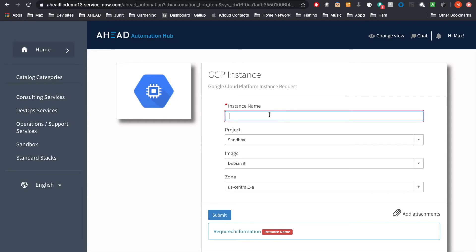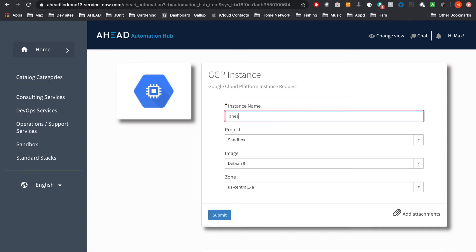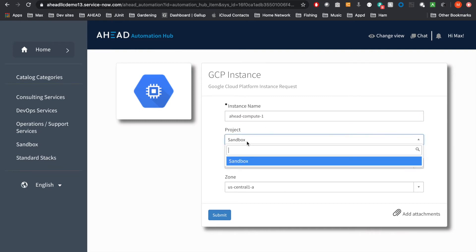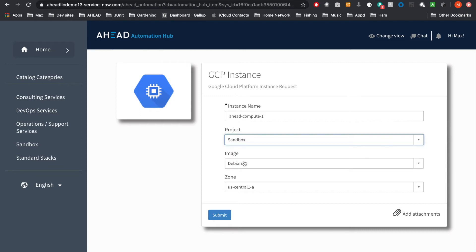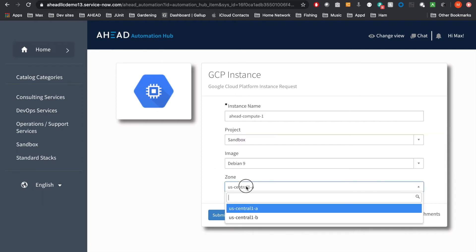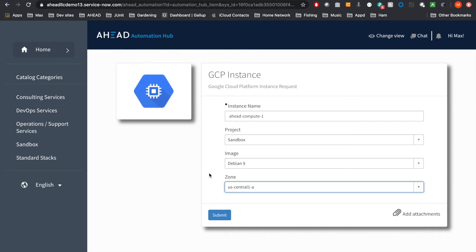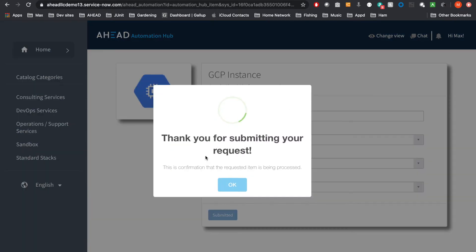And now we're going to go ahead and fill in some values here. And as you can tell, we've got some default values put in here. We've got a project. I'm going to keep it in my sandbox. We can put many images. We can limit images. And we can choose zones that we allow our users to put them into. And let's go ahead and submit that.